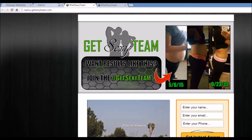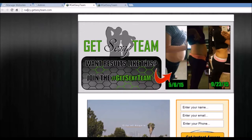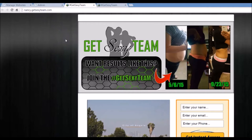So if somebody was to come to this link and submit their name, their email, and their phone number, I get an email saying somebody just submitted a lead at Nancy.GetSexyTeam.com. So now I know that this affiliate sent me this lead. I can go and contact that person — it gives me a way to communicate with them, and I know it came from that specific person.